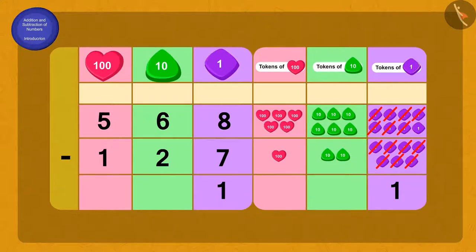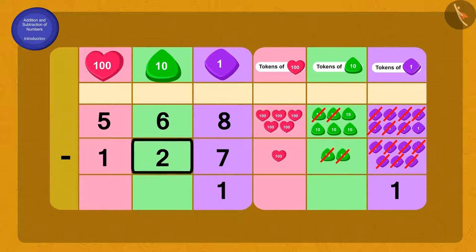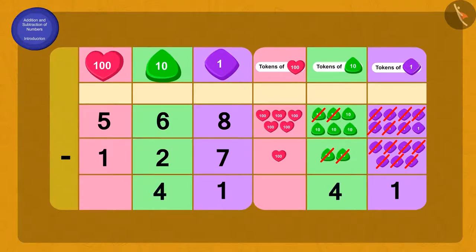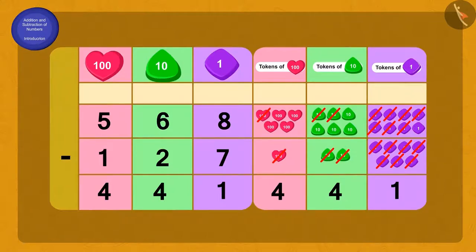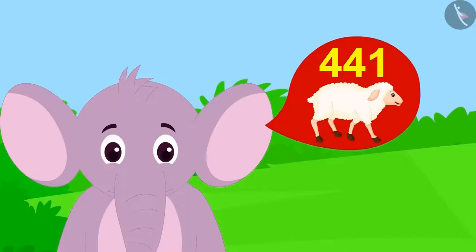What do we do next? Absolutely correct! From 6 tenths, subtract 2 tenths and we get 4 tenths. And finally, when we subtract 1 hundred from 5 hundreds, what do we get? 4 hundreds. As we had calculated, Appu now has 441 sheep left with him.